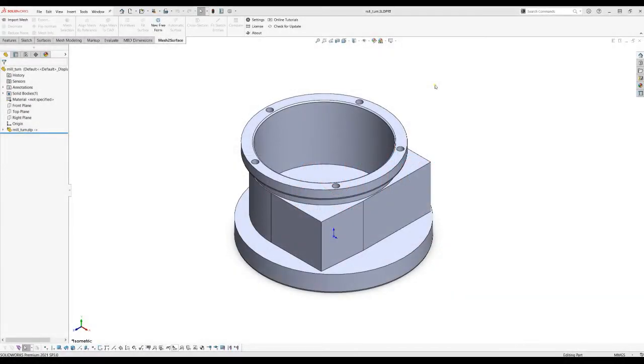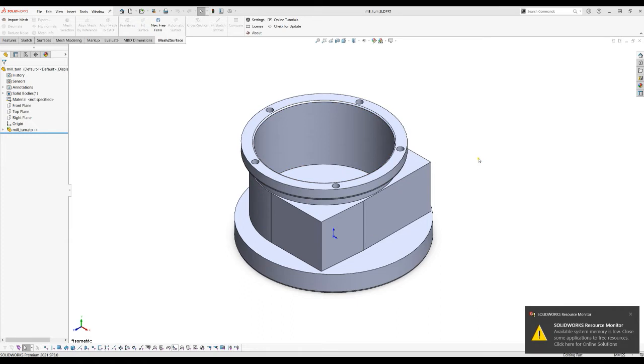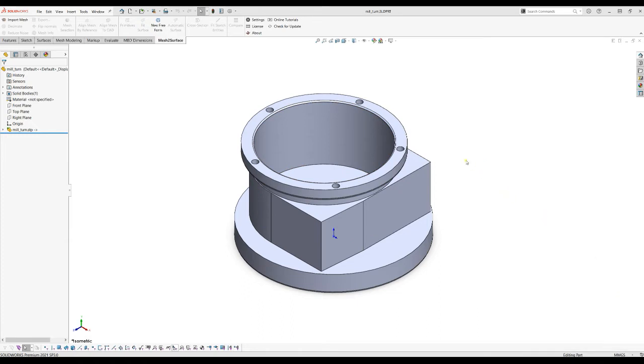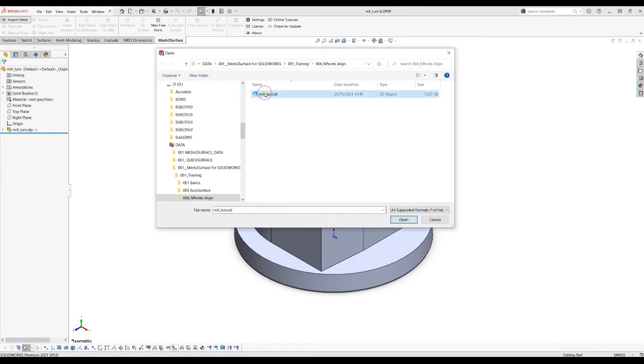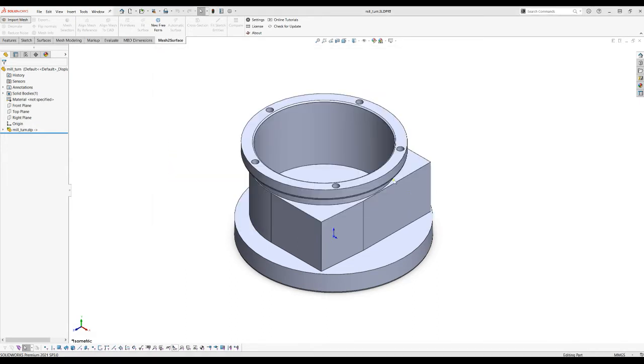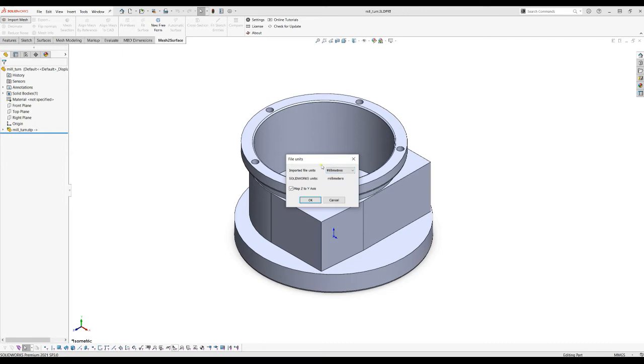Welcome to our next tutorial of mesh surface for SOLIDWORKS. As you can see on the screen we have already a part that has been modeled and I will bring the scanned object using the import mesh command from our menu.